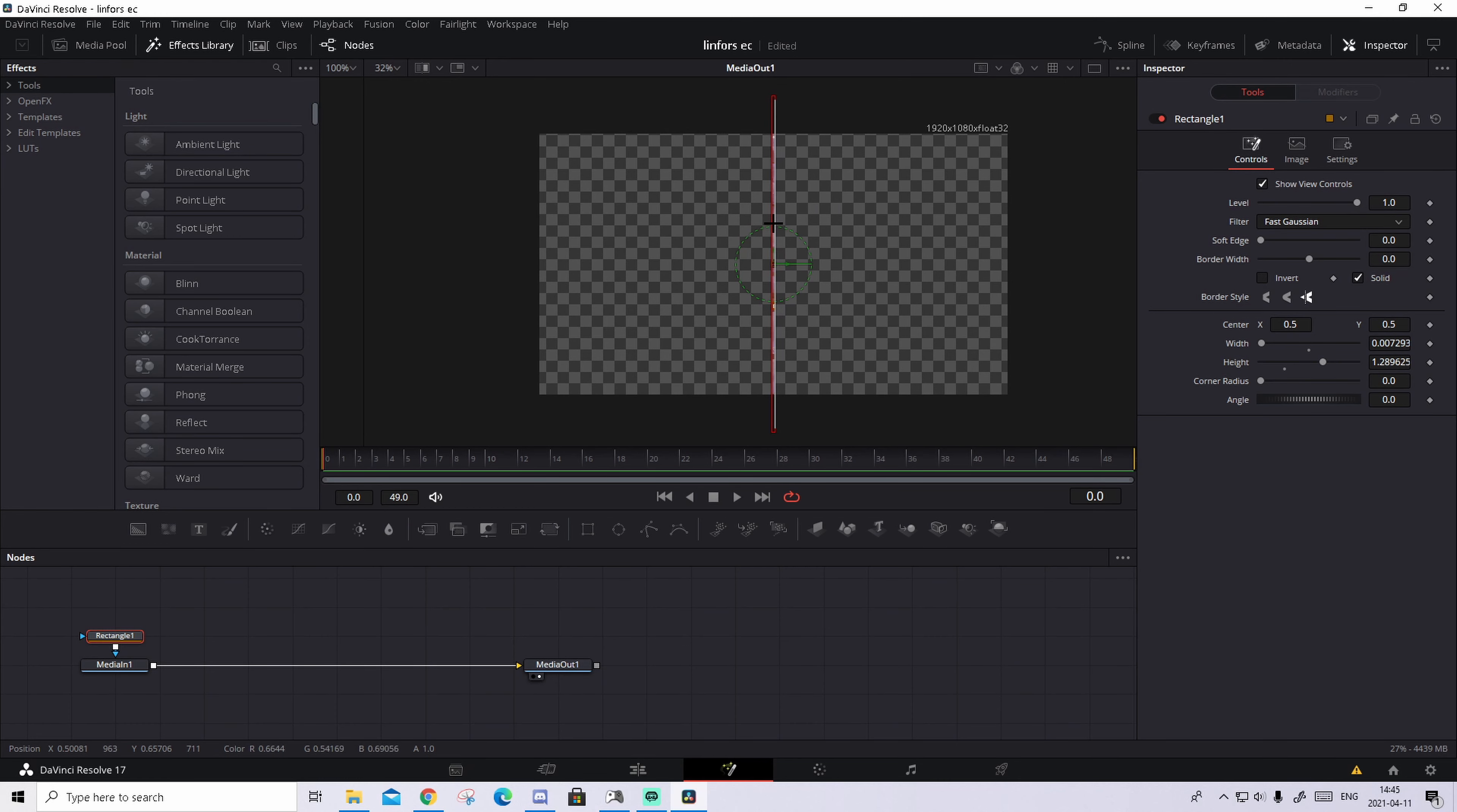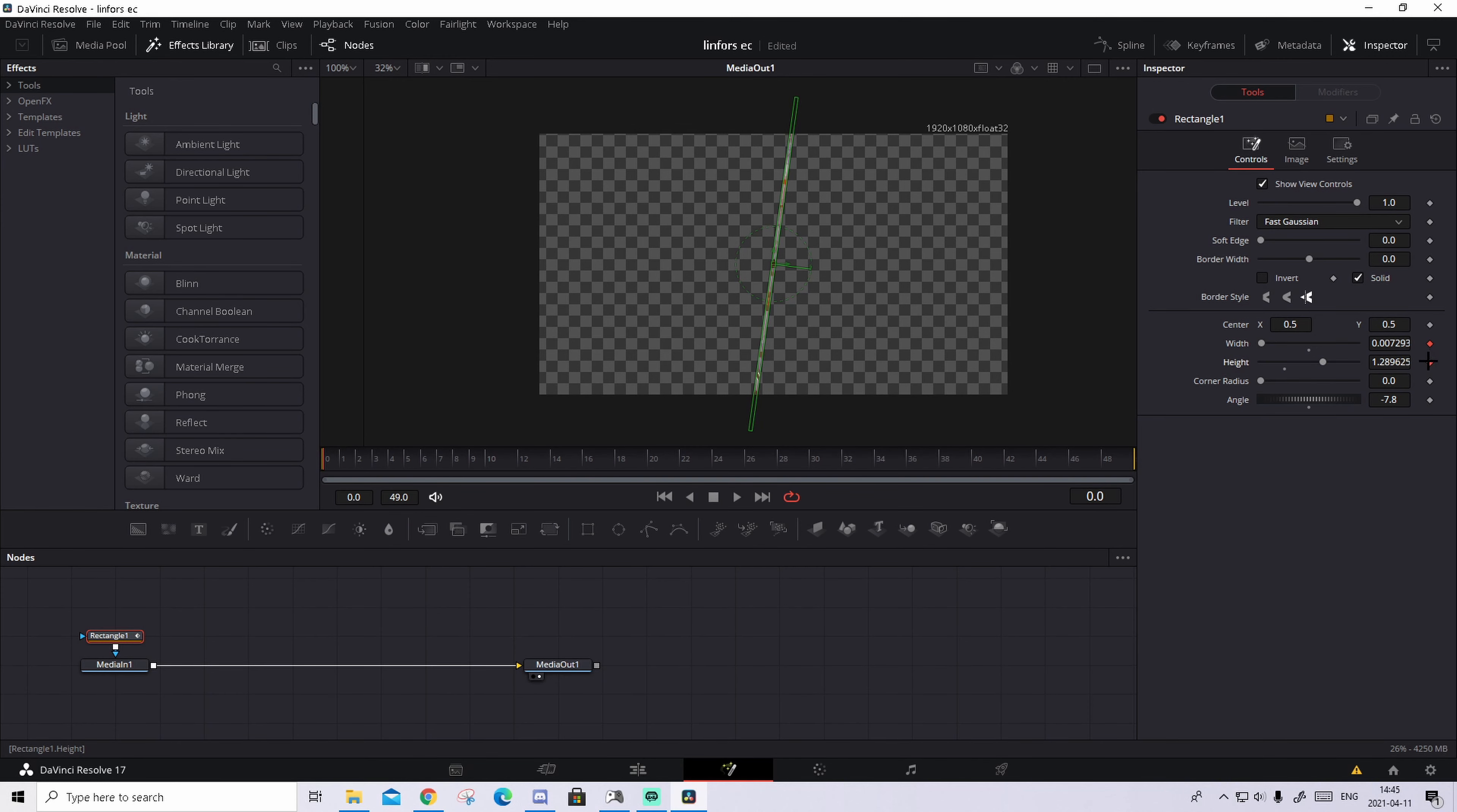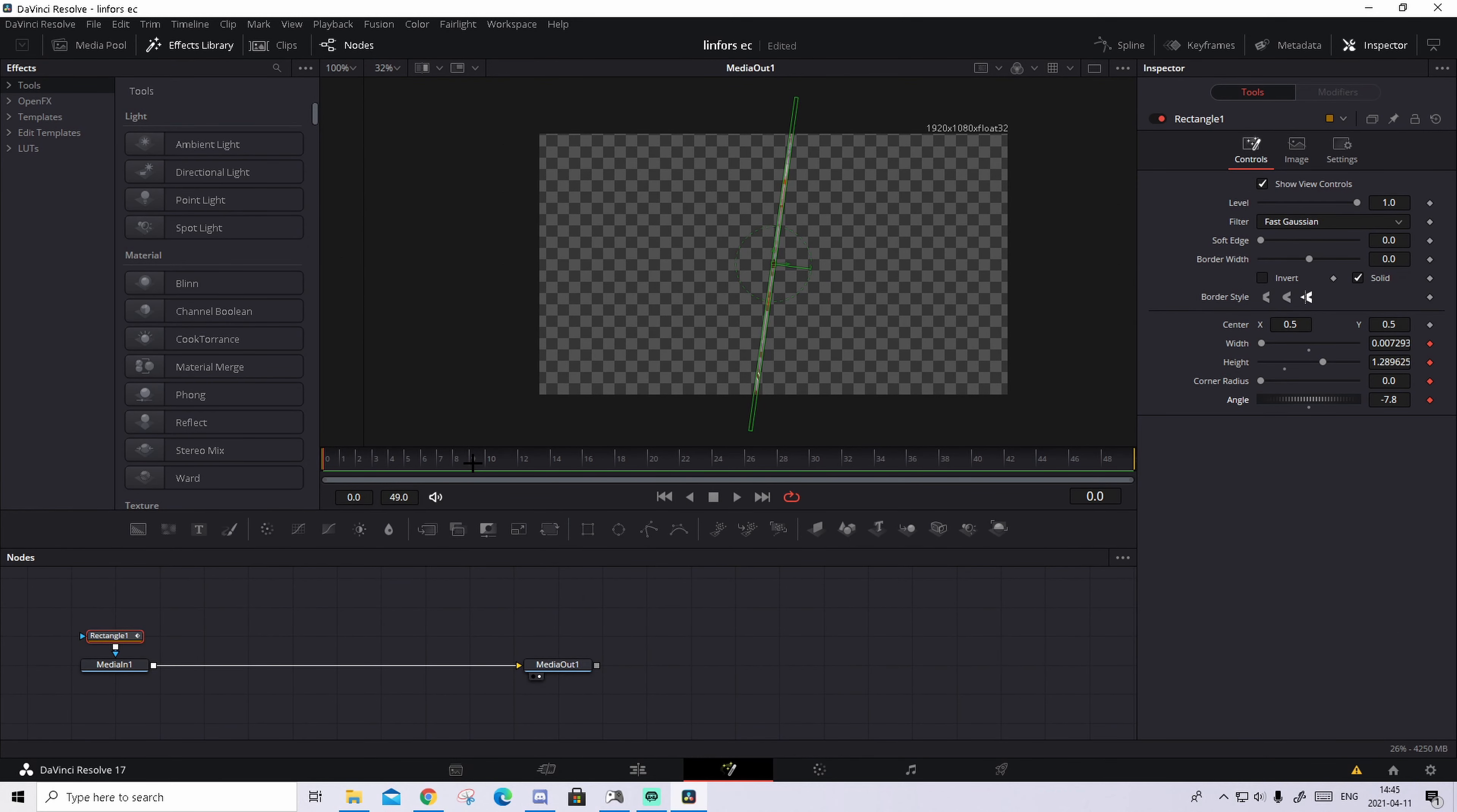And basically you're gonna go as much to the left you can, so the first frame. And basically what you're gonna do, you're gonna basically make it so it's a thin line. Something like this, make it really thin. And then you go to the inspector right here and change the angle a bit, so something like this probably will be good for this tutorial.